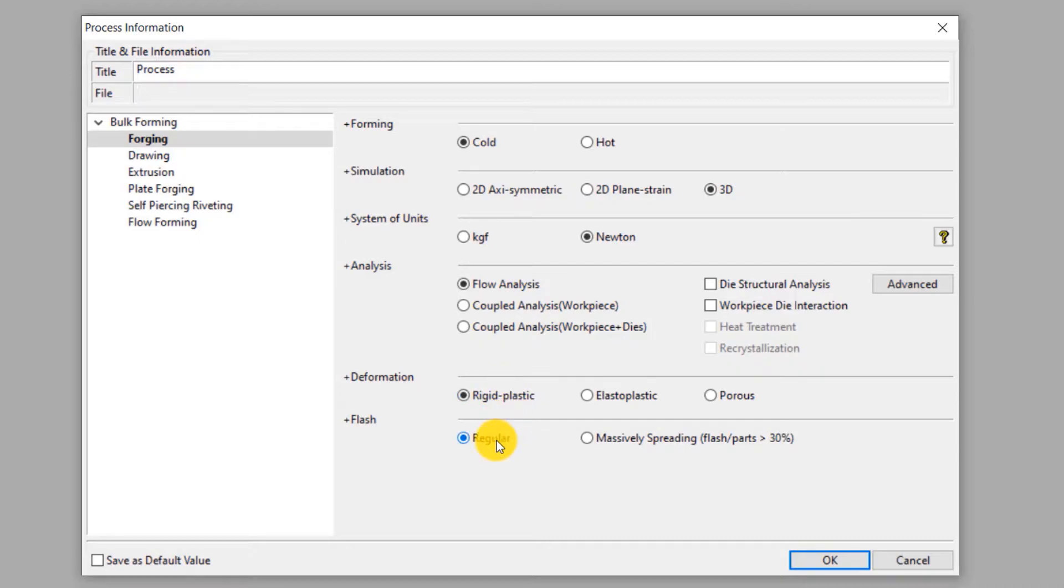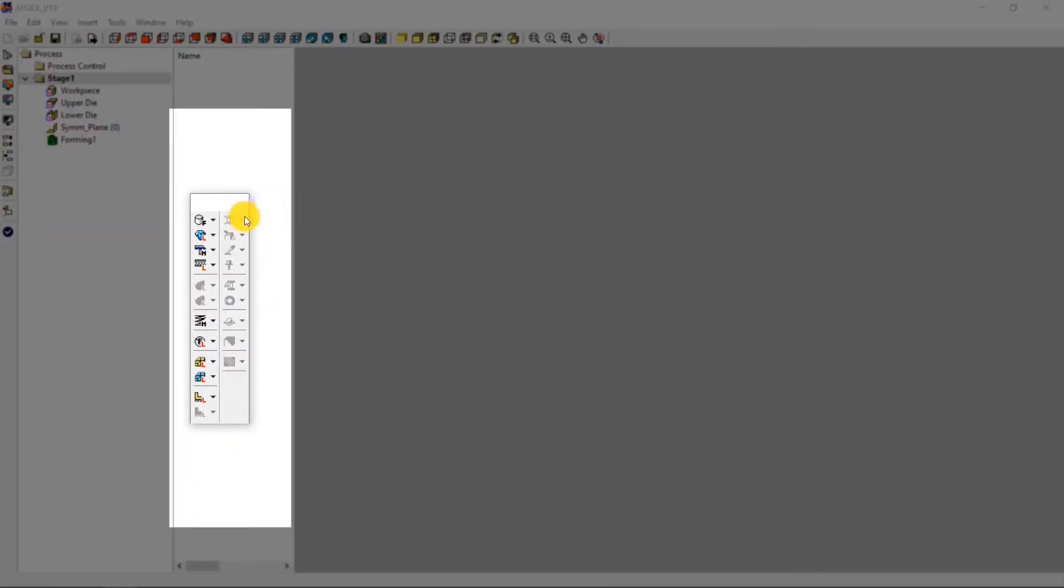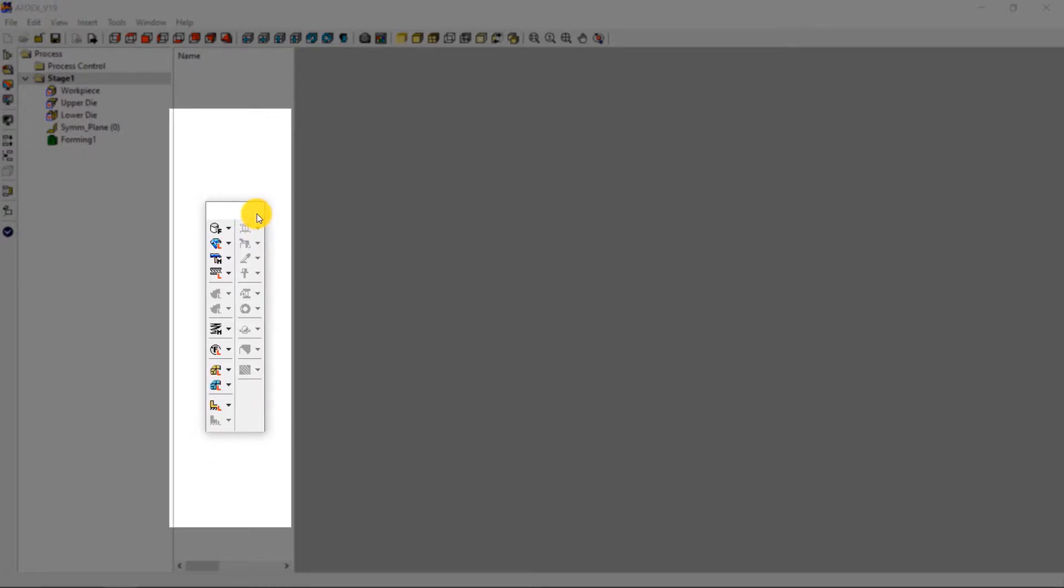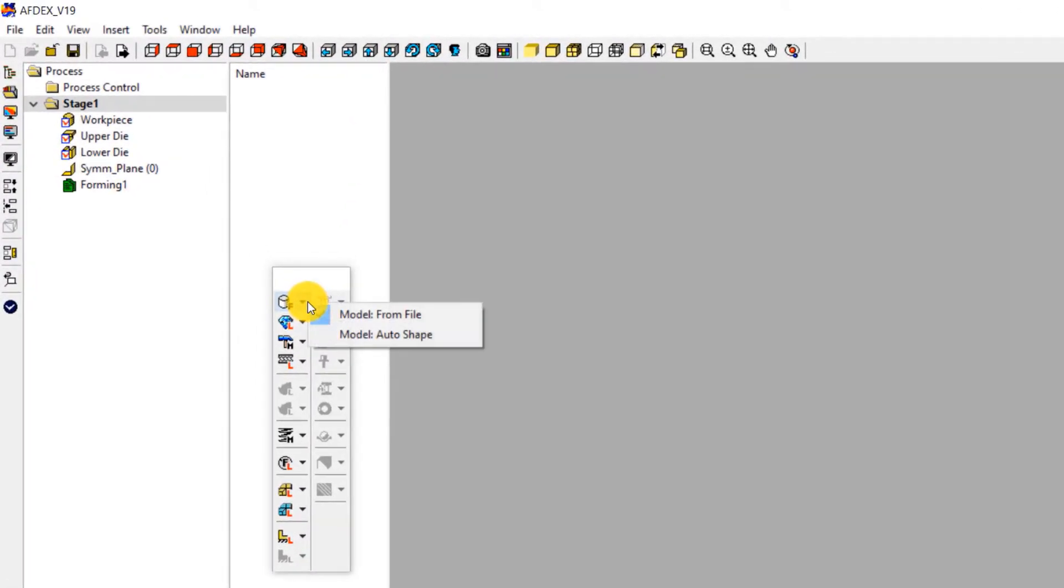Since this process does not have any flash, select regular type under flash. Click OK. This is the main window of AFDEX. We will use the toolbar to set up the simulation step by step. First step is to import the geometry.